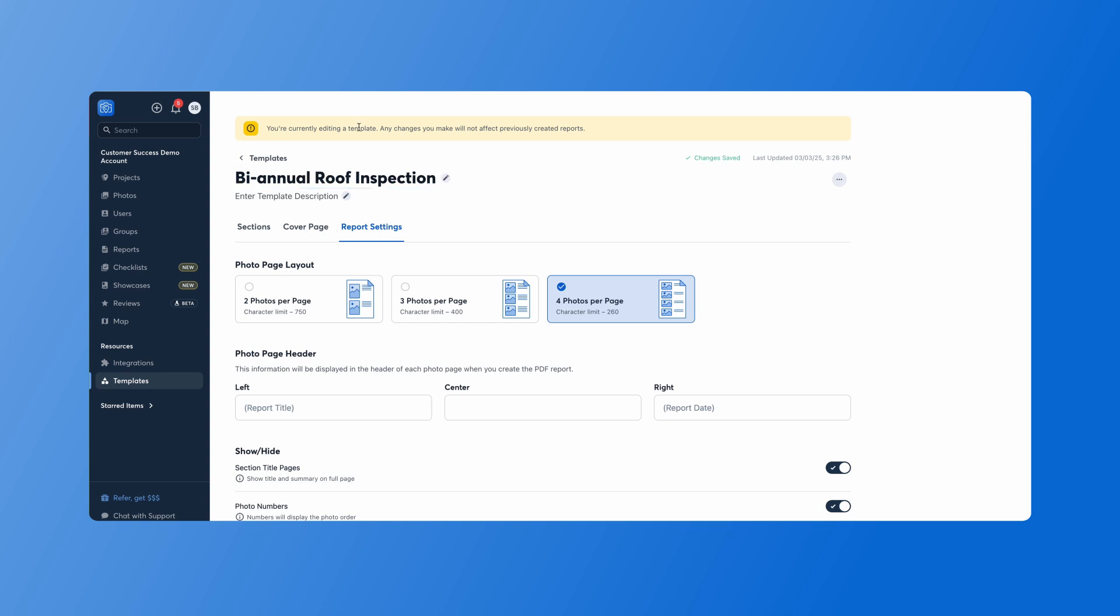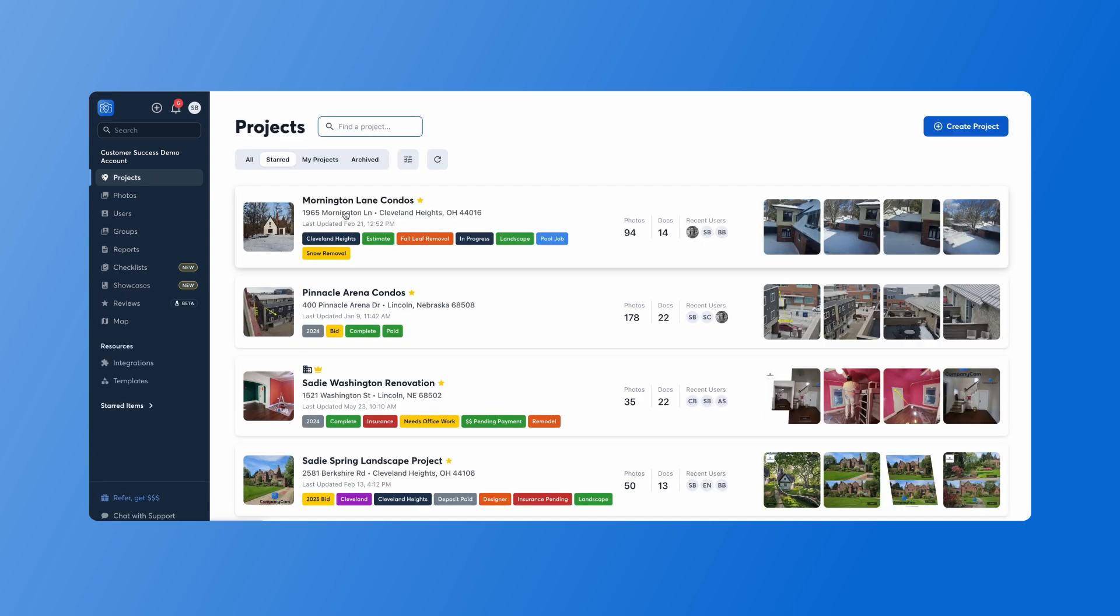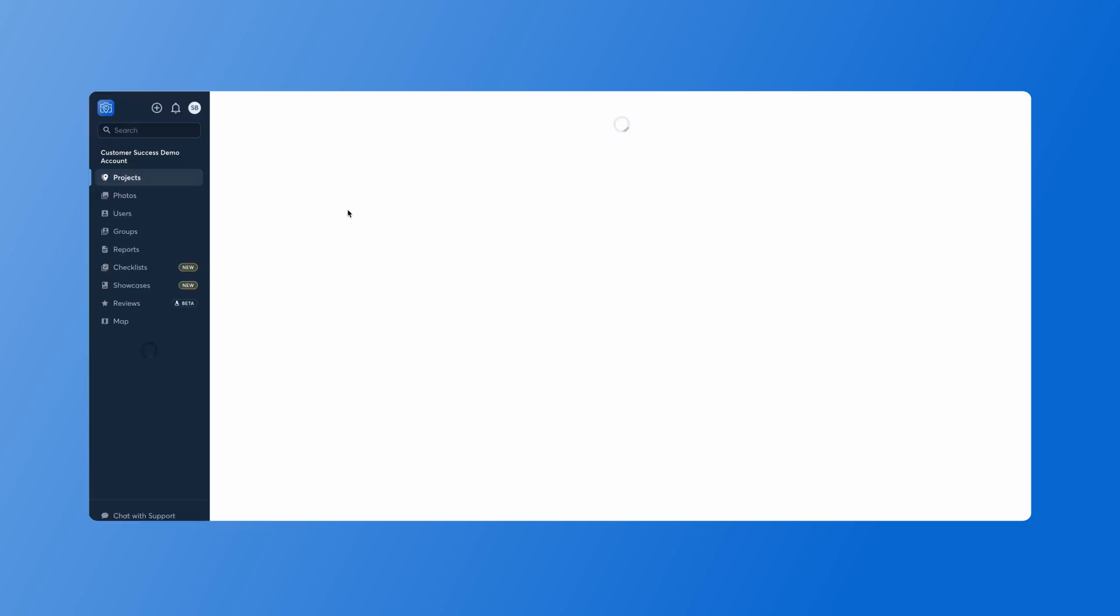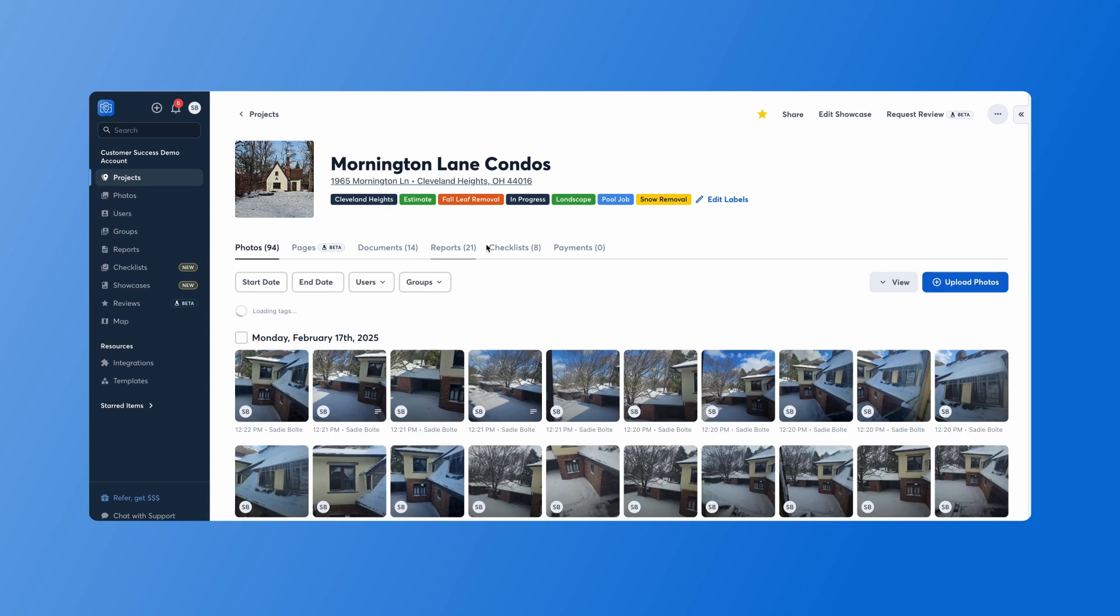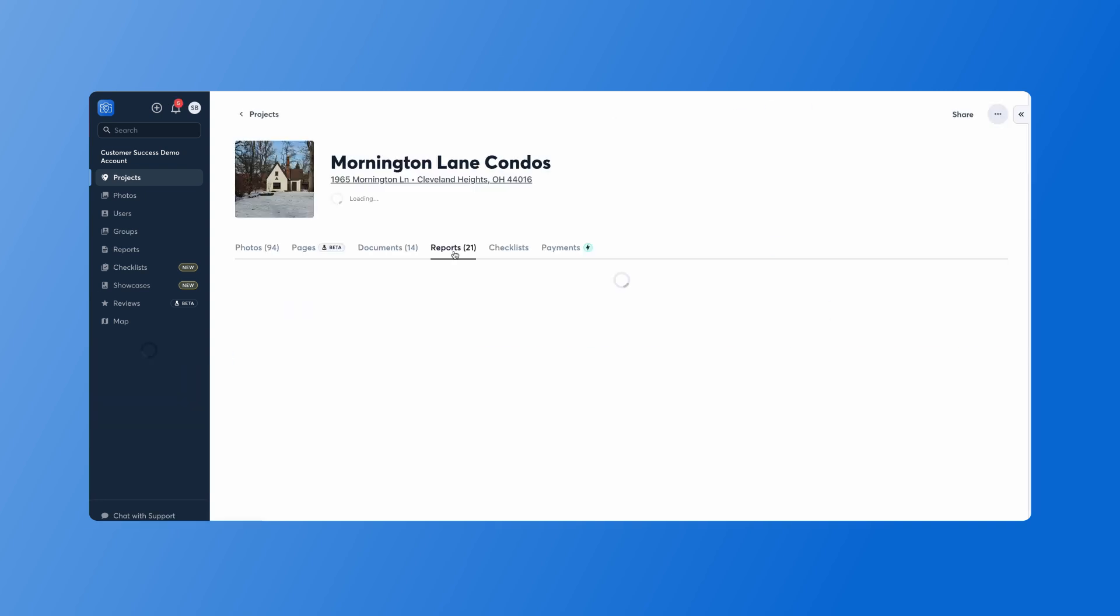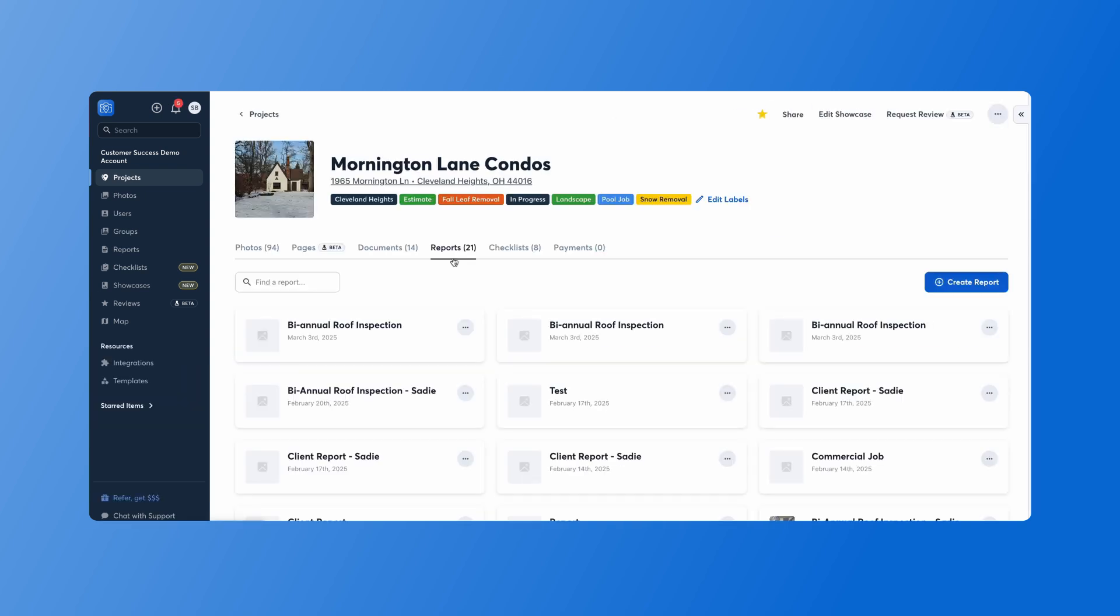So in order to use this report template, what I'll do from here is jump into a project. I'm going to go to my report section here, and then we'll create a report.